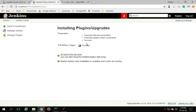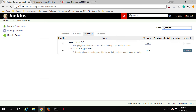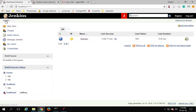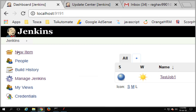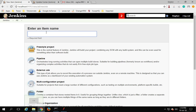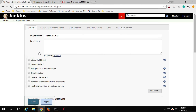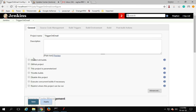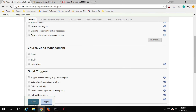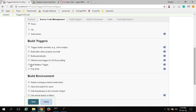Once the installation is successful, you can go and create a new job or add this to an existing job. I'm going back to my Jenkins dashboard and I'll click on New Item. I will name this 'trigger on email job'. This is a freestyle project — say OK.